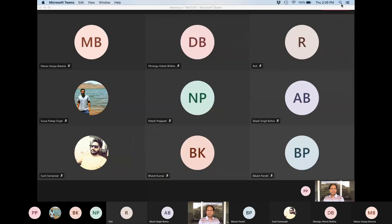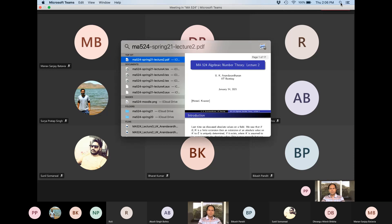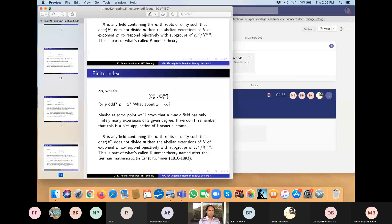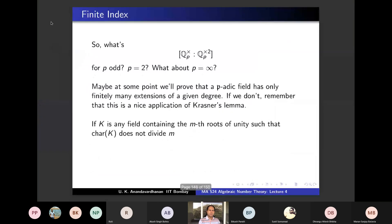Let's continue from where we left last time. Last time we did the second version of Hensel's lemma and we started looking at the structure of the p-adic fields. By a p-adic field we mean you have a discrete valuation ring and you are taking the quotient field of it. Let's come to the slides and start today's lecture.